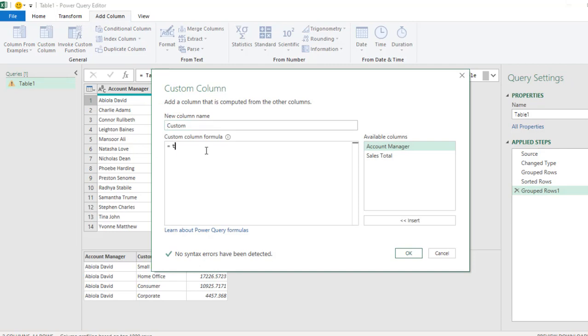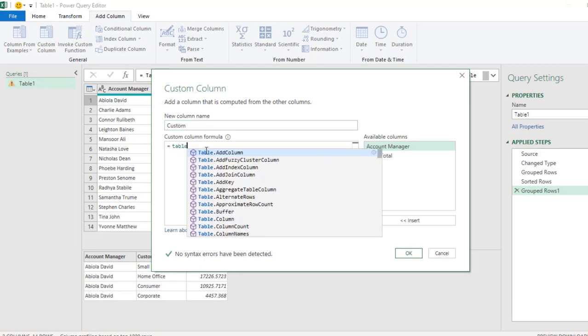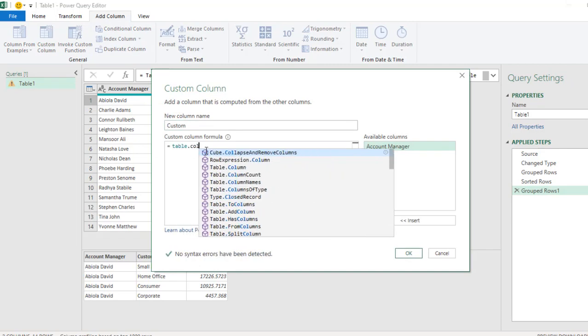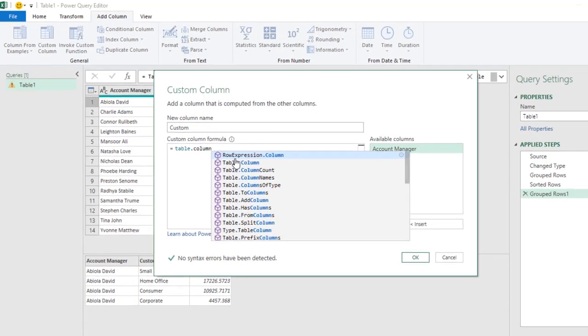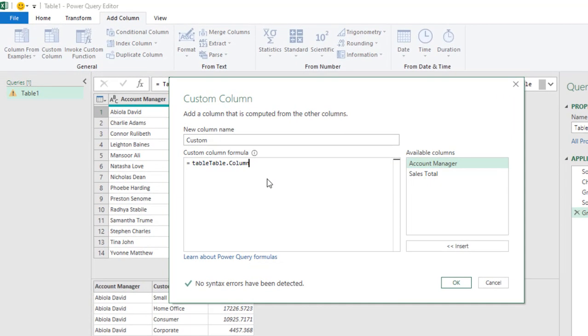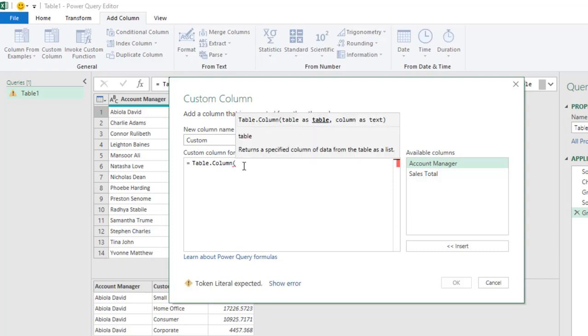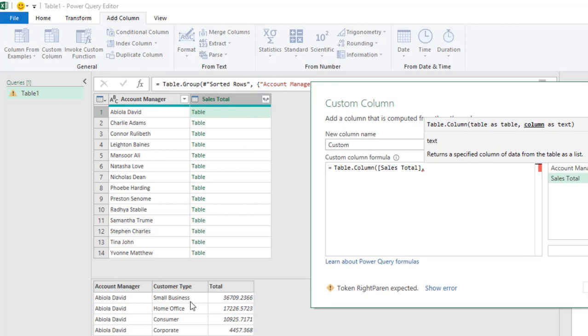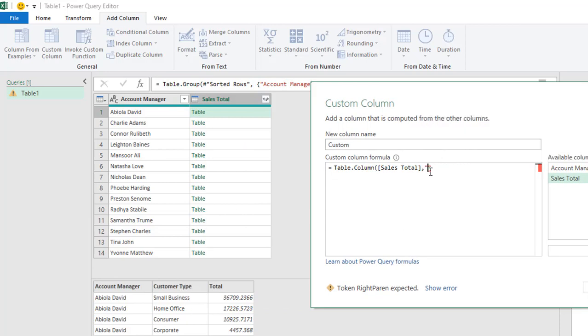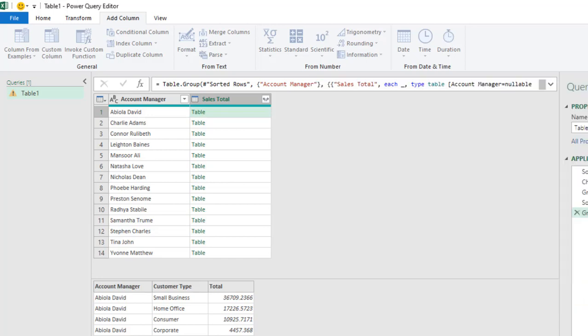So in here, I'm going to use Table.Column. So Table.Column. So let me just get rid of this and open parenthesis. Now, for the first argument, which is going to be a table, I'm going to give this Sales Total, comma. And I actually want to point to this Customer Type. So double quotes, then I'm going to type in accurately Customer Type. And close the Table.Column M code. And click on OK.